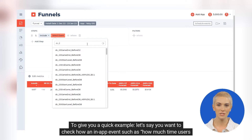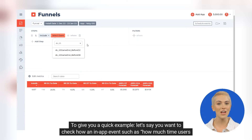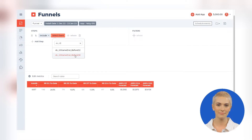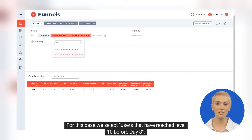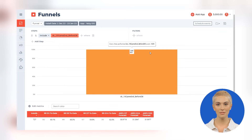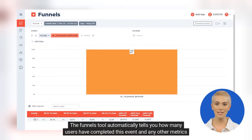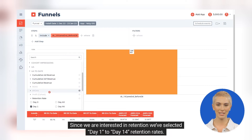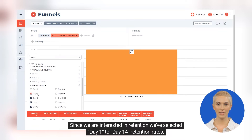To give you a quick example, let's say you want to check how an in-app event — such as how much time users need to reach a certain level of your game — affects your retention rates. For this case, we select users that have reached level 10 before day 8. The Funnels tool automatically tells you how many users have completed this event and any other metrics you've chosen. Since we are interested in retention, we've selected day 1 to day 14 retention rates.